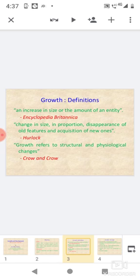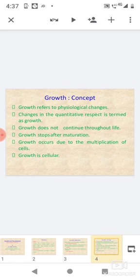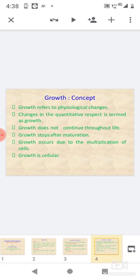Crow and Crow: Growth concept refers to physiological changes in the quantitative respect in terms of growth. Growth does not continue throughout life. Growth stops after maturation. Growth occurs due to the multiplication of cells. Growth is cellular.